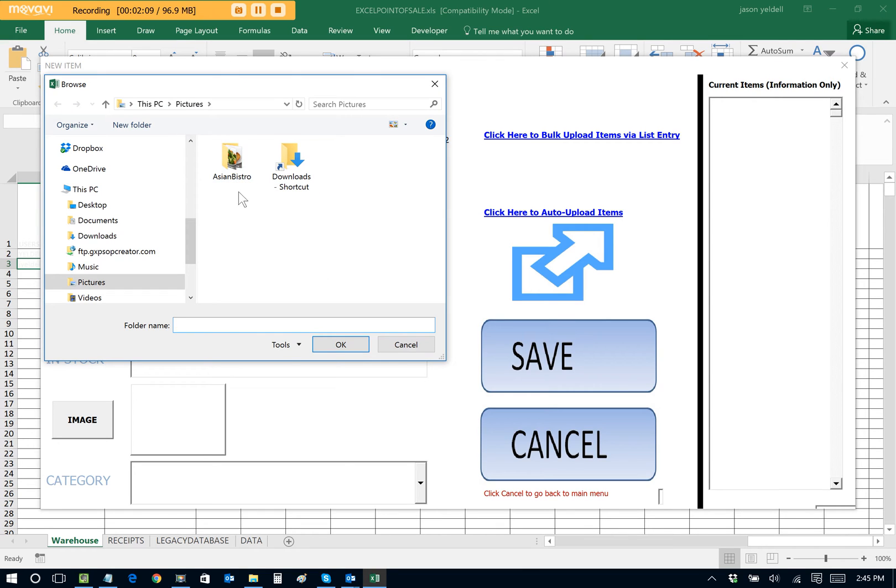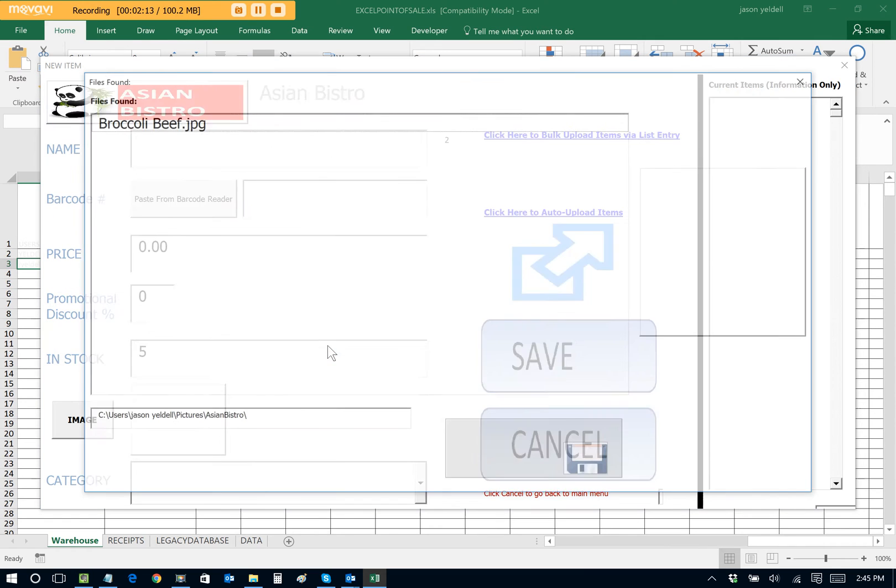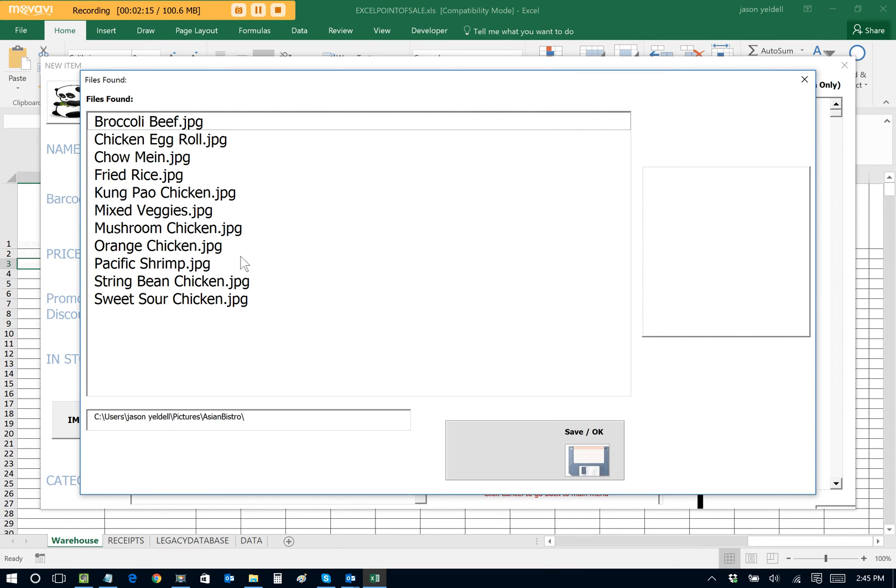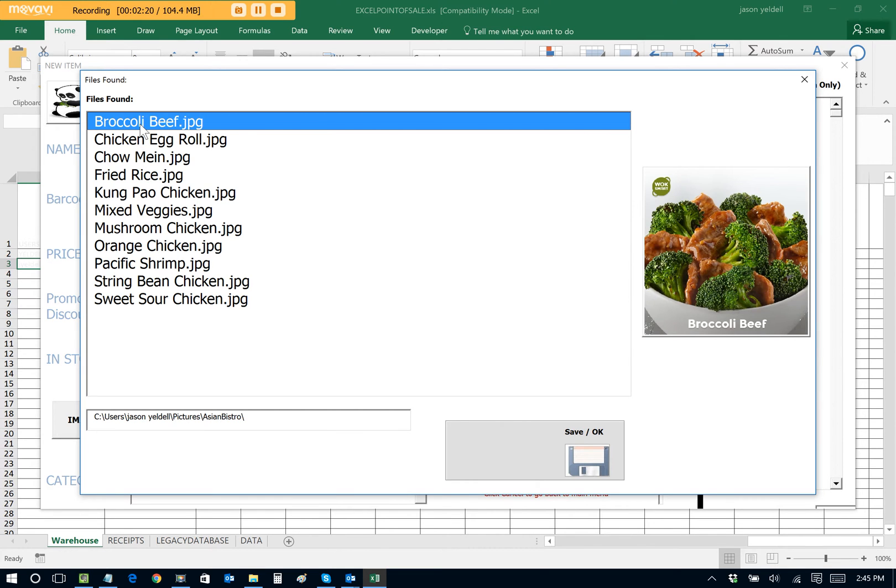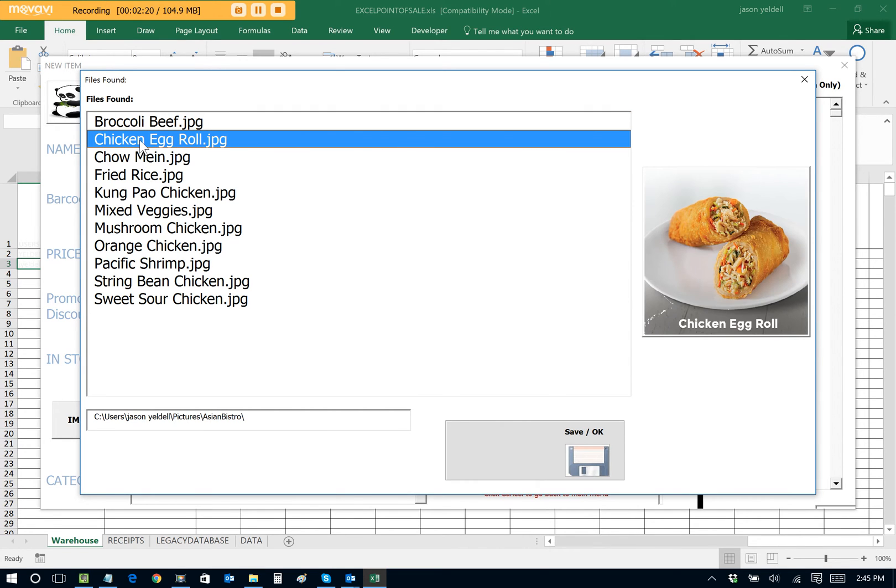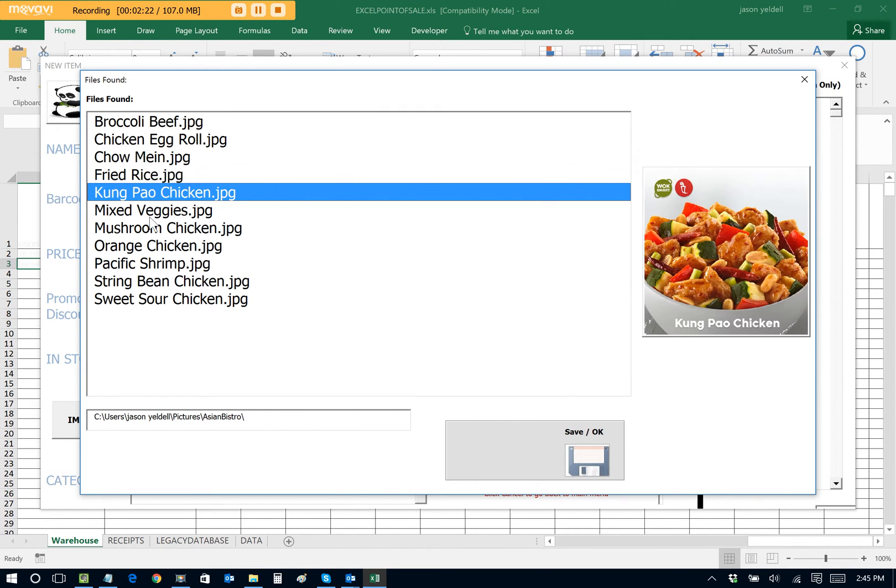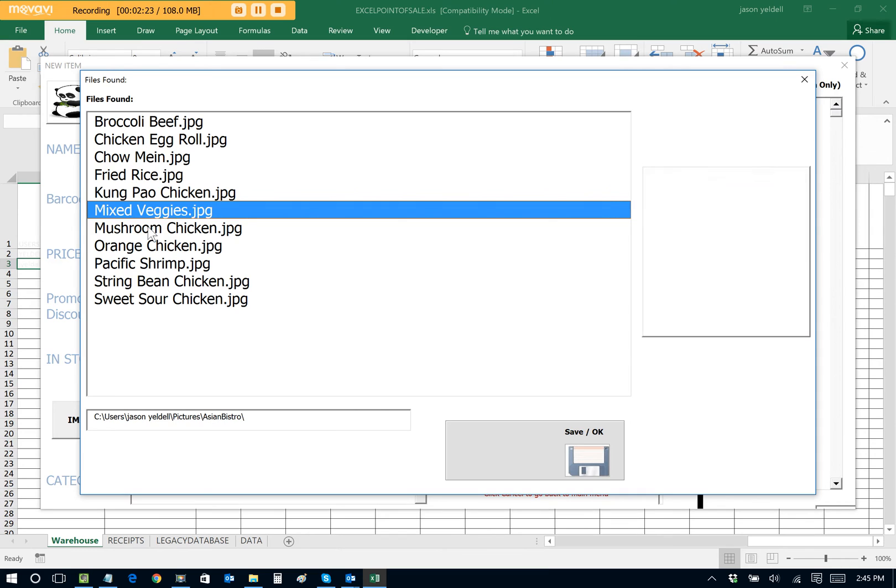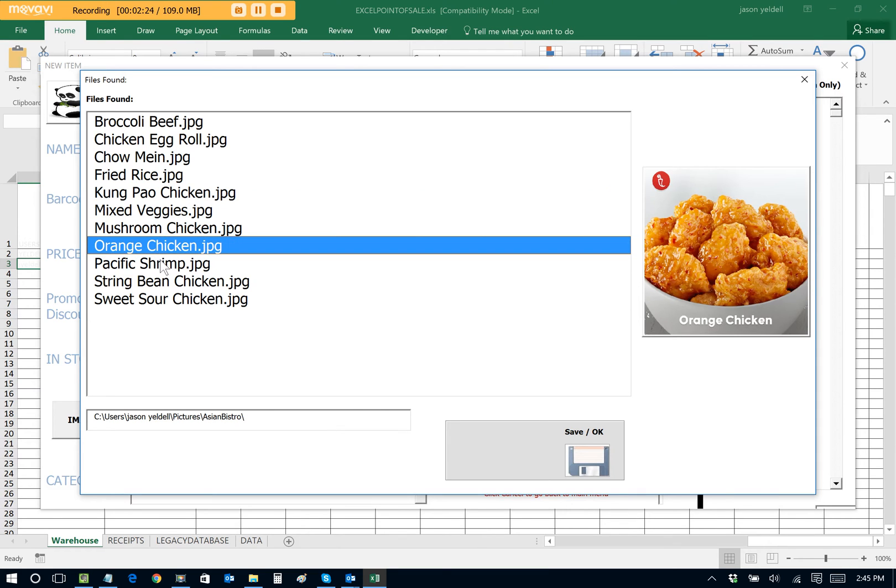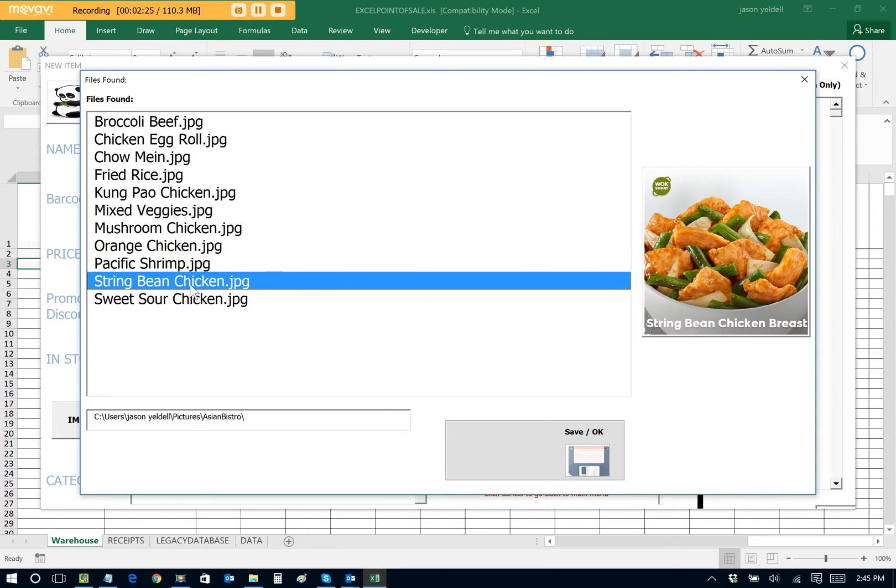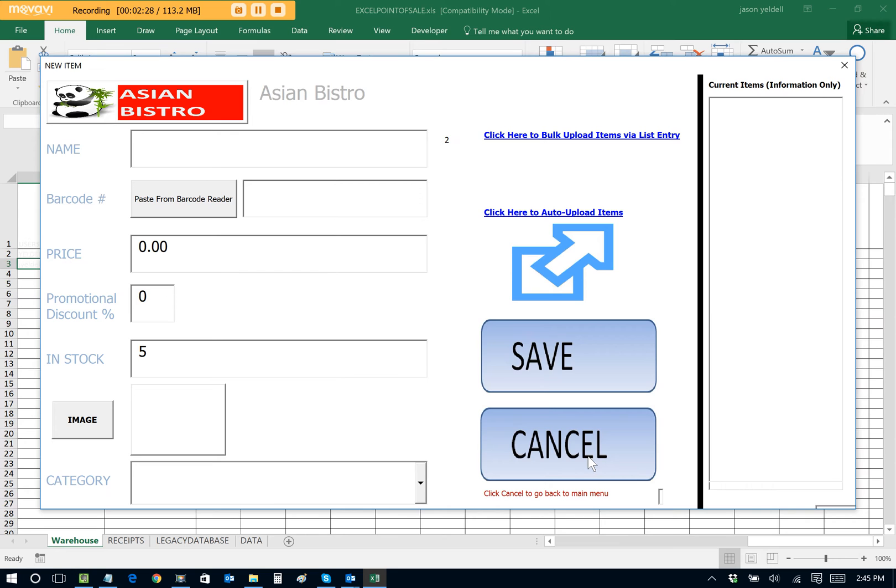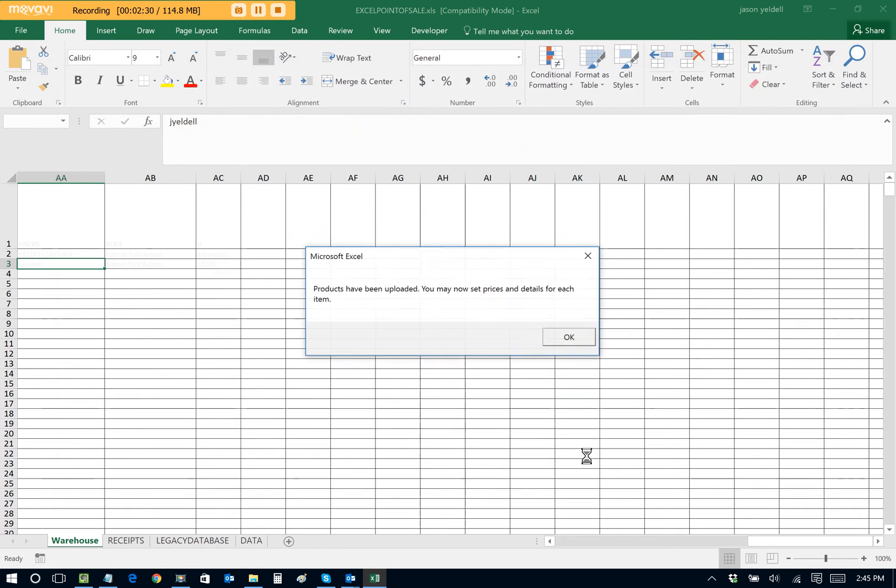And there's my folder. I just have a folder preset up called Asian Bistro. And it just has a bunch of images within it. So we can select OK. And now we can see the actual JPEGs that I had housed within that folder, such as broccoli and beef, chicken egg roll, etc. These are the items that we're going to automatically import into the Excel Point of Sale. So I'll select Save slash OK. It actually performs some manipulations in the background. And we are done, folks.